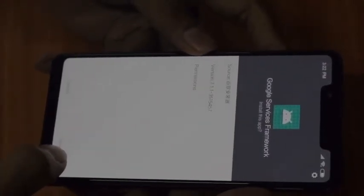Go to Settings and allow it to install from the source. Go back and you can see the Google service framework is installing. Just choose Install.